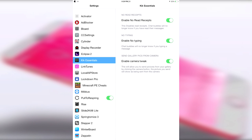Finally, there's the enable camera tweak, and this will allow you to send pictures from your gallery by clicking on the camera button. The picture you send will show as being sent from the camera. That's pretty much it,